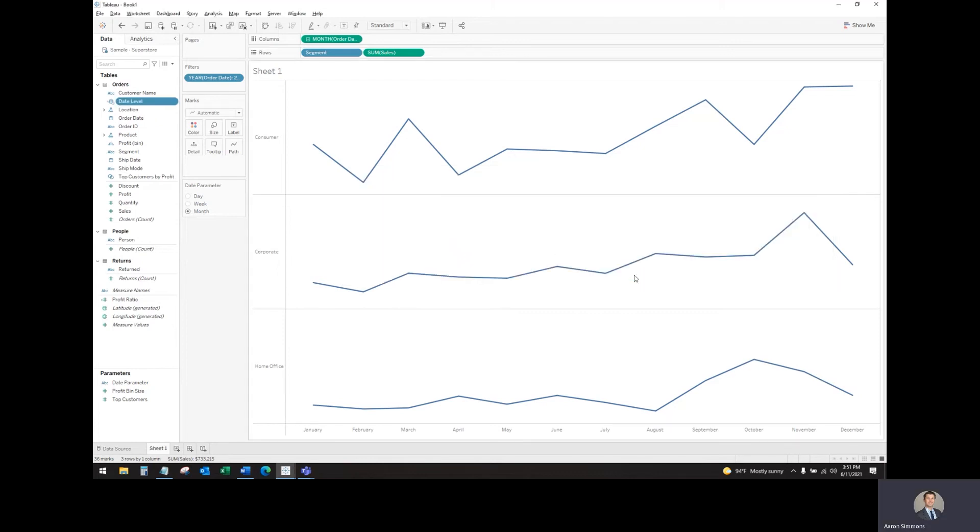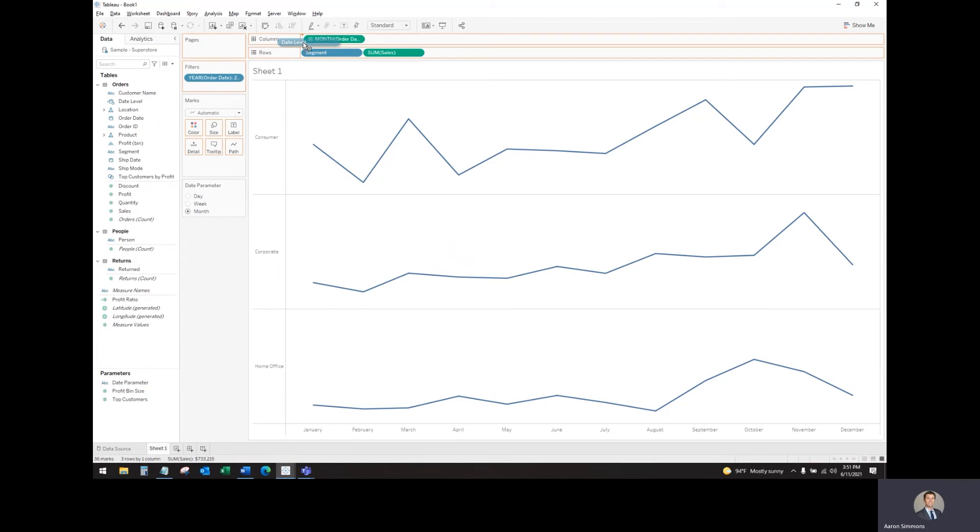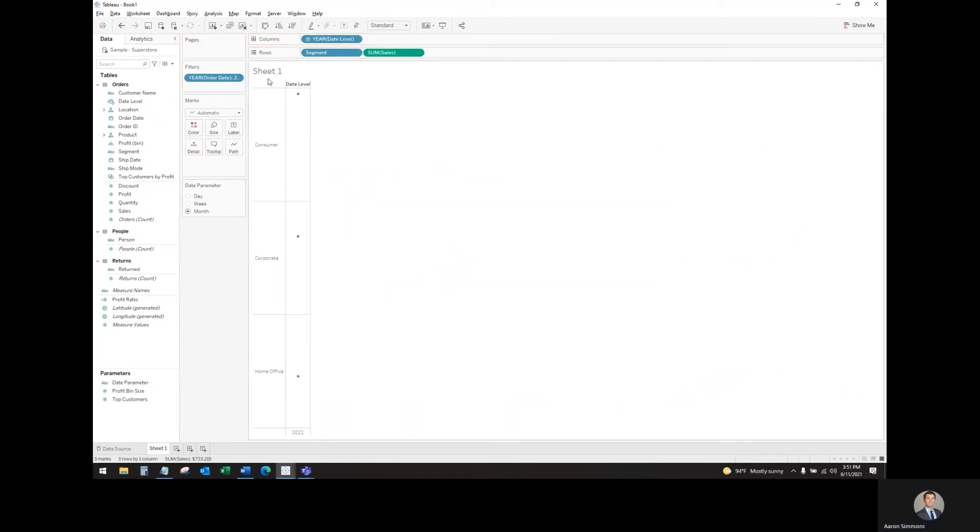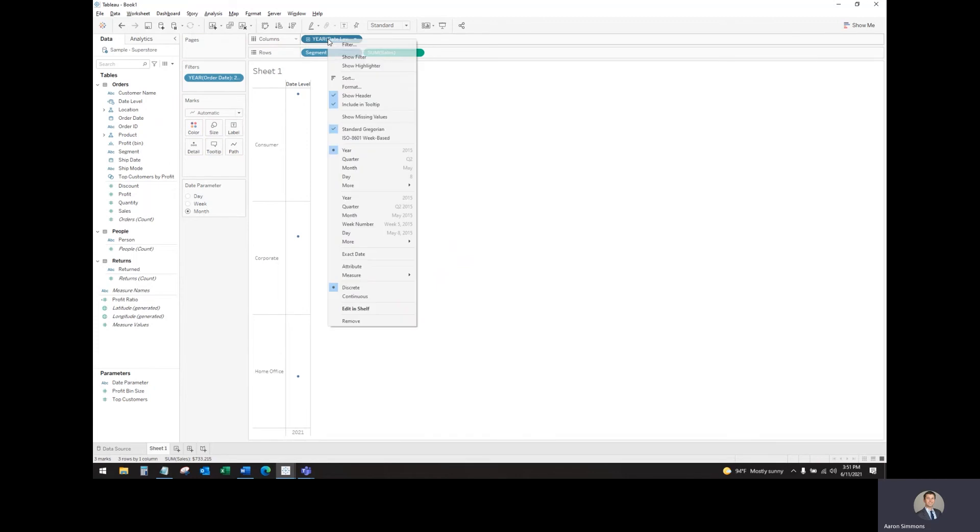Now what we want to replace is this continuous month pill here with the date level that we just created. We'll remove that. Instead of the defaulted year, we're going to select exact date.